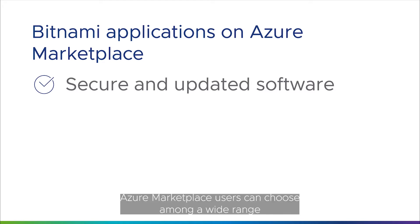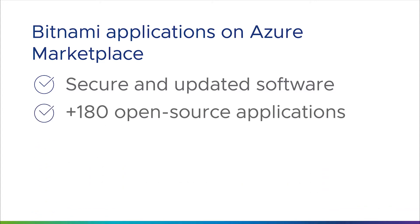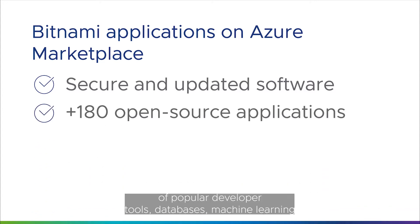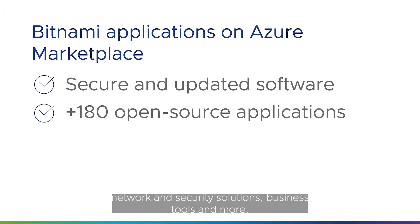Azure Marketplace users can choose amongst a wide range of popular developer tools, databases, machine learning applications, infrastructure solutions, coding frameworks, network and security solutions, business tools, and more.